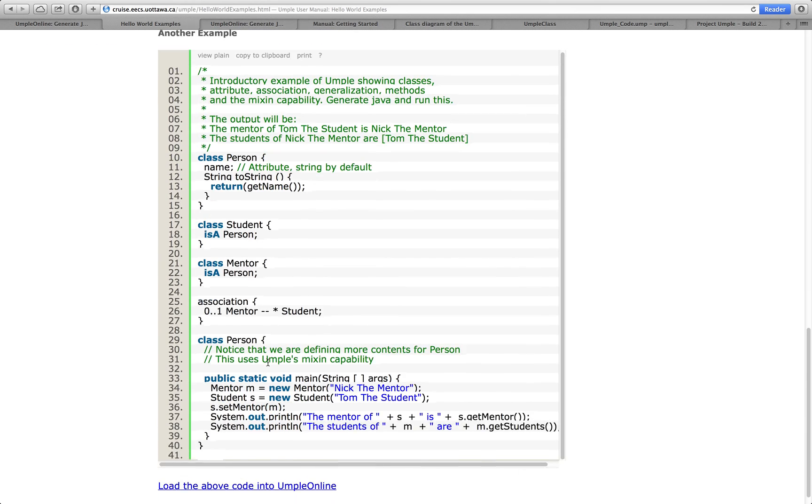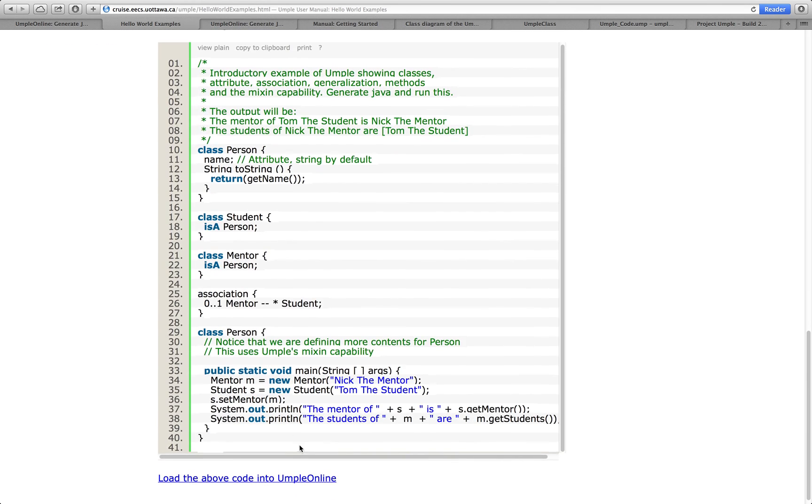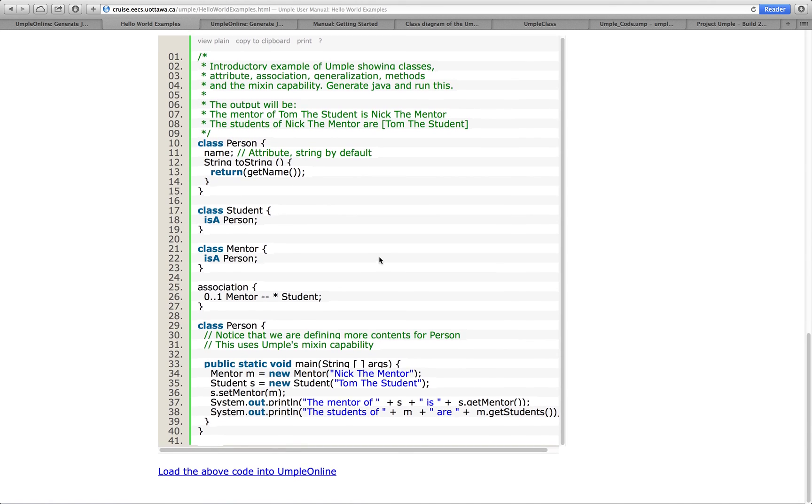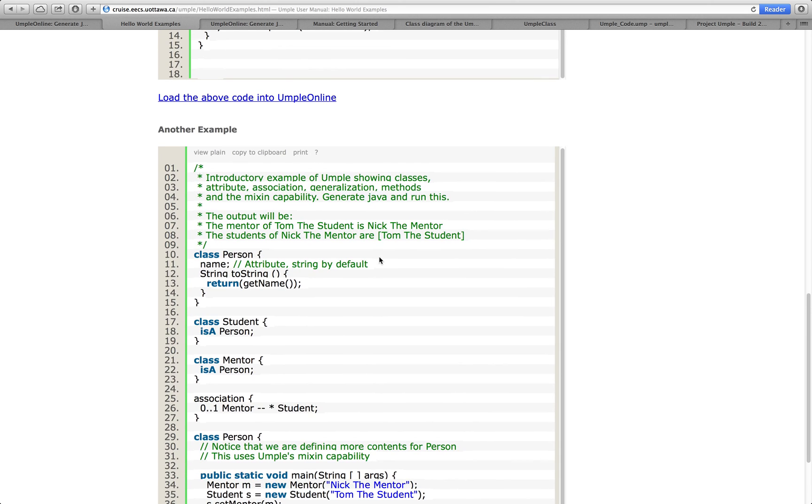You can embed your main program directly into the code. So, for example, this one here has a main program. It also has an UMPL association, UMPL inheritance, and a number of other features.